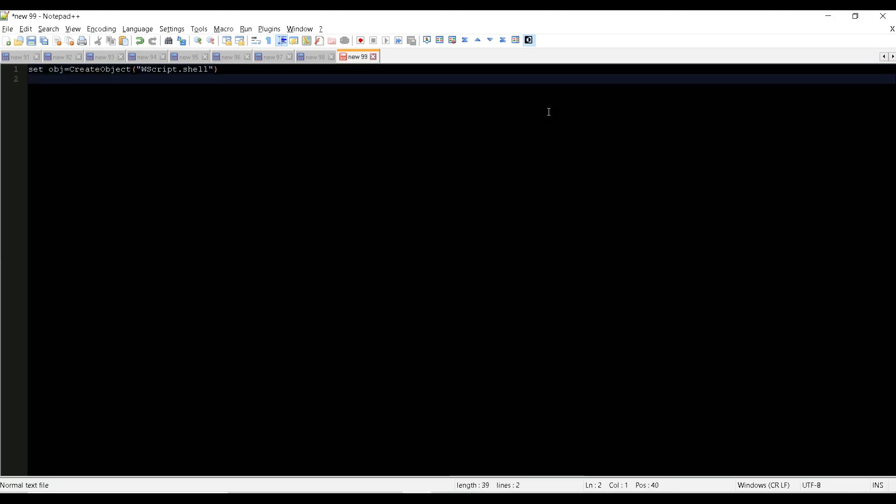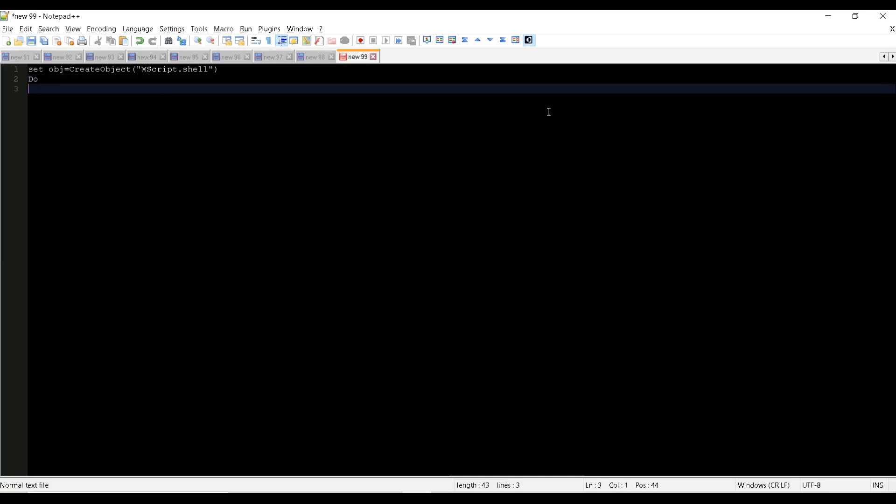Then what we have to do is we need to write a loop, right? Because whatever the action that we are going to do, like suppose if some keyboard event, we need to do it in a loop, then only we can keep our system alive. So I'm going to write a loop in VB script. What we need to do is trigger a keyboard event. What is a keyboard event I need to execute? For that, I'm going to use my object obj.SendKeys. So SendKeys means it will action the keyboard events.